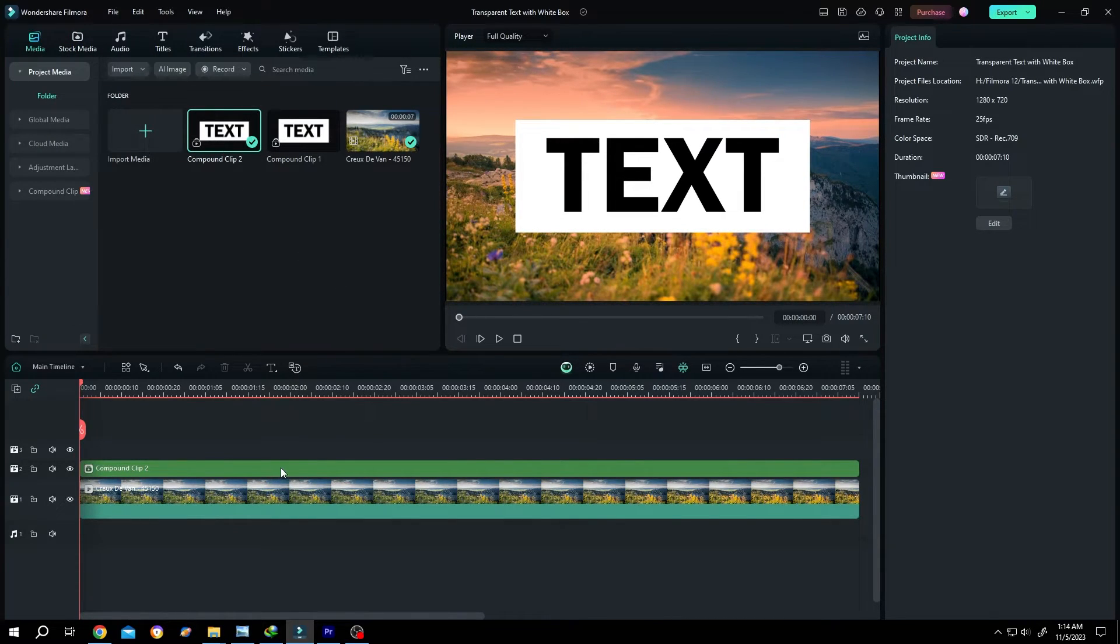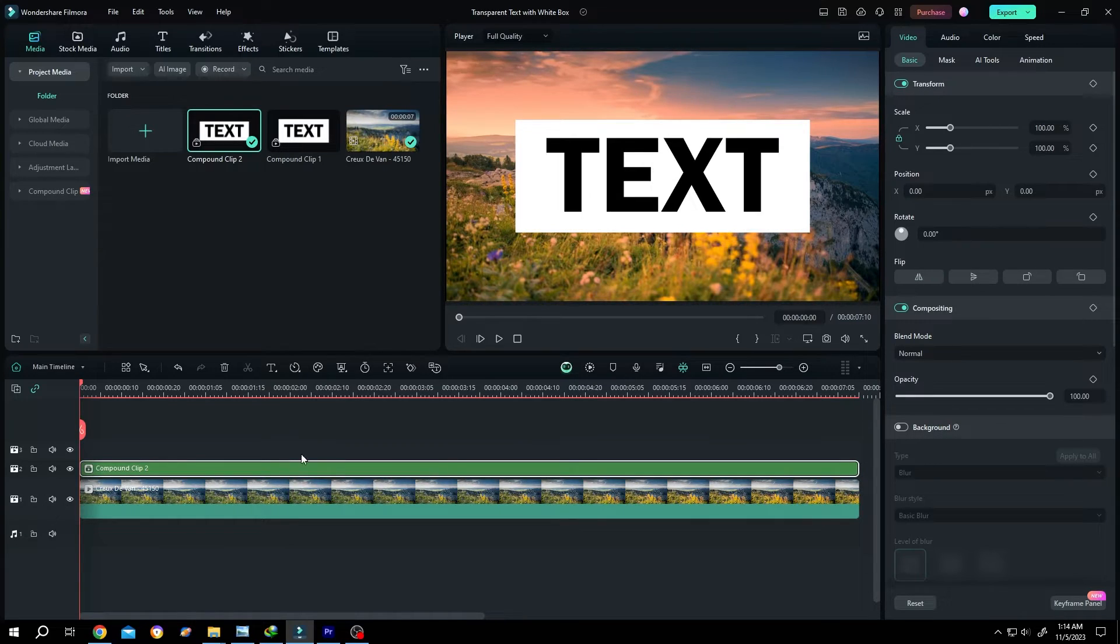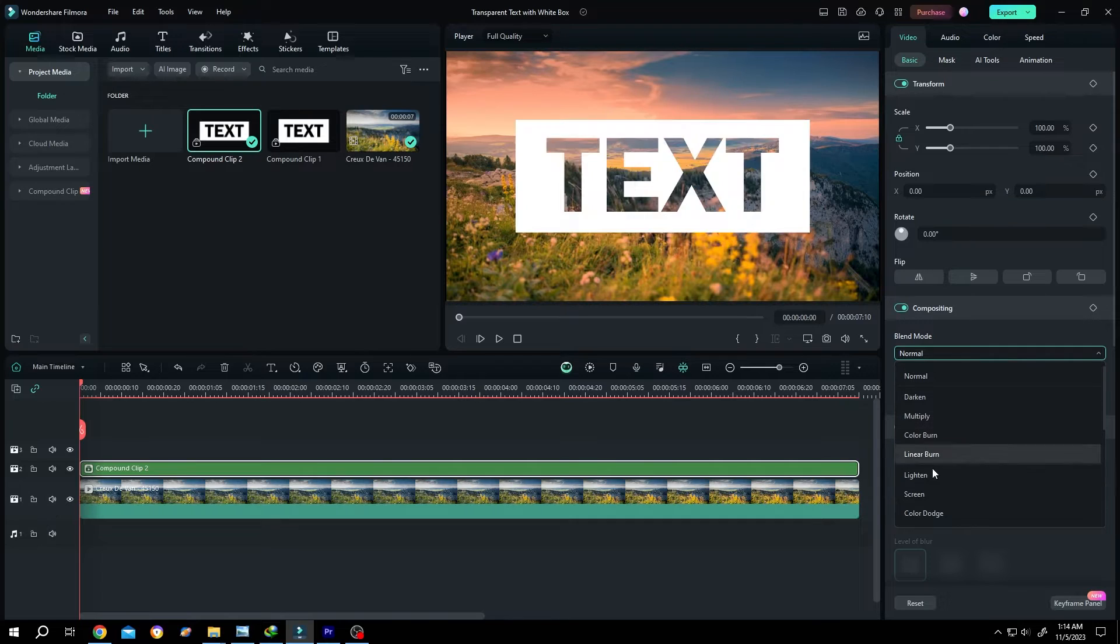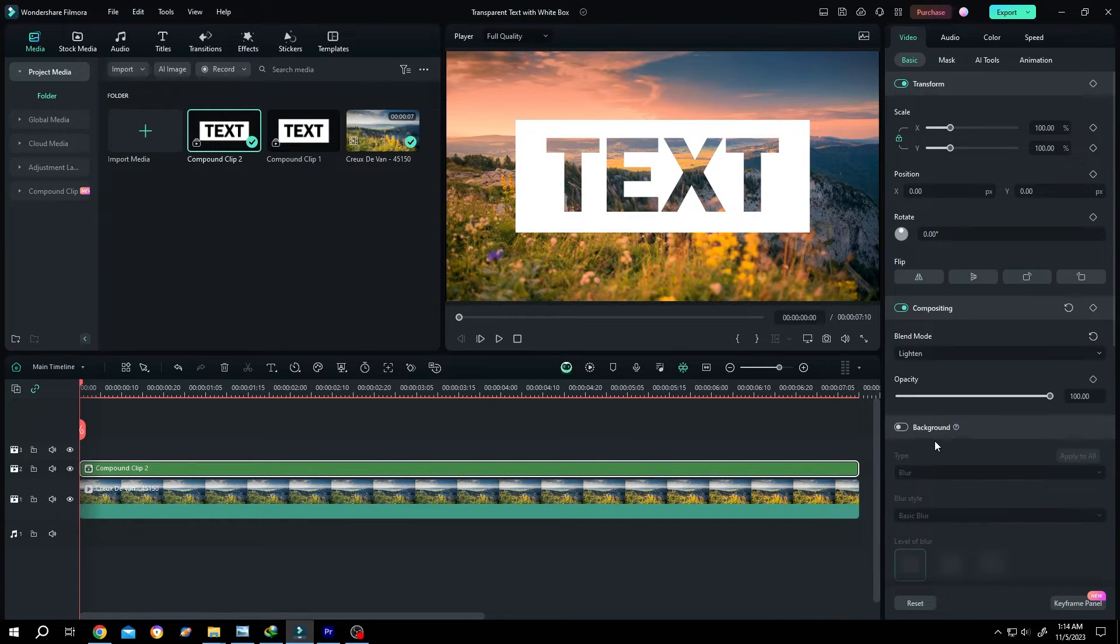Select the compound clip. Go to right side. Video, basic, blend mode. Change it to lighten. We already have our transparent text.